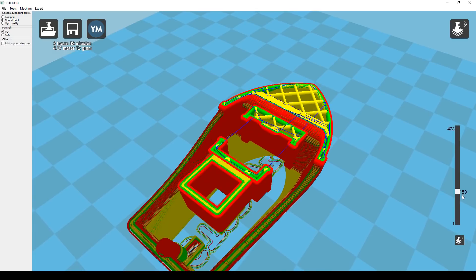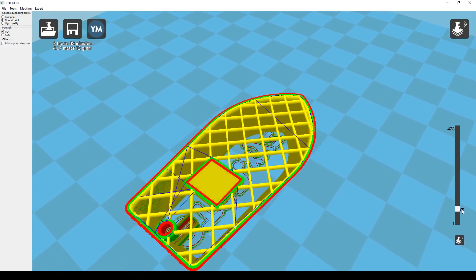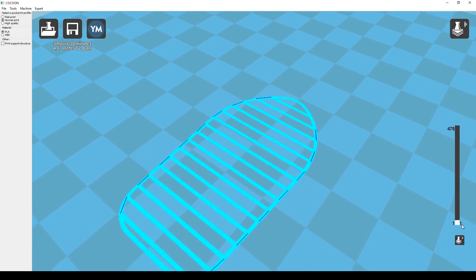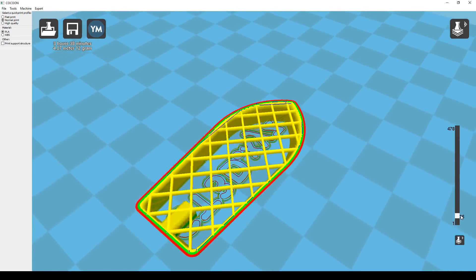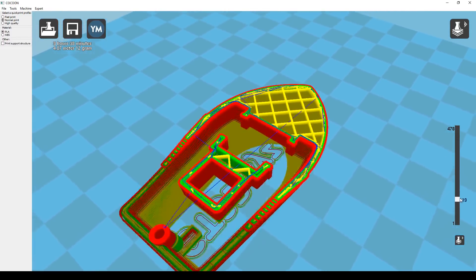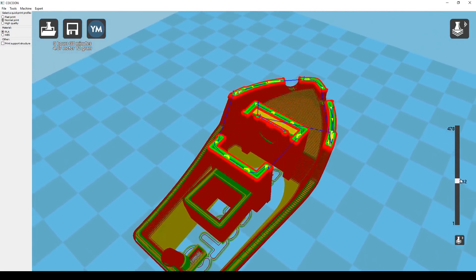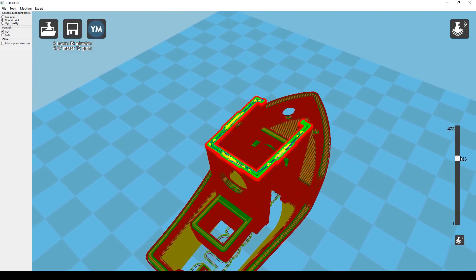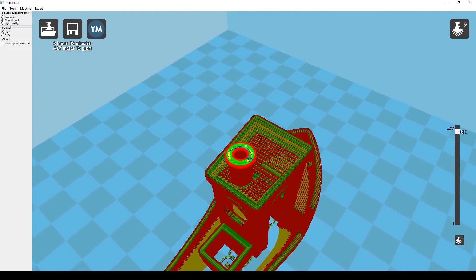So dragging the layer slider on the right will show us each layer with quite a bit more detail. We can see our 10% infill, we can see our raft on the bottom and on the lower layers we can see that it's completely solid. As we get to the top layers we can see that they're completely solid as well.